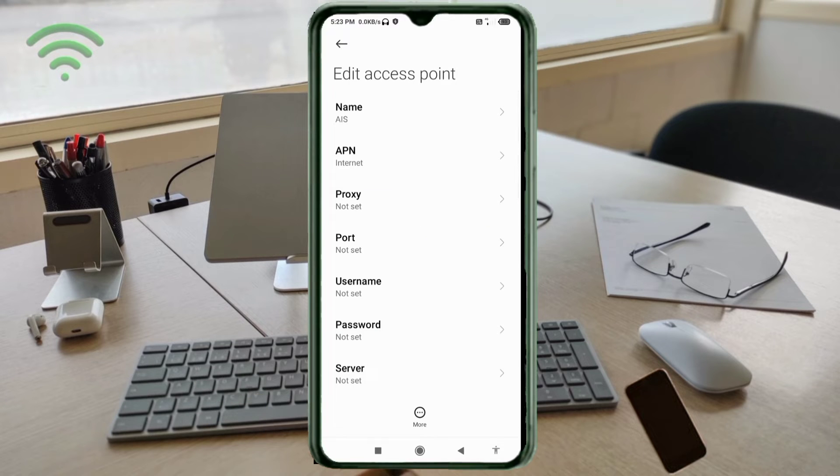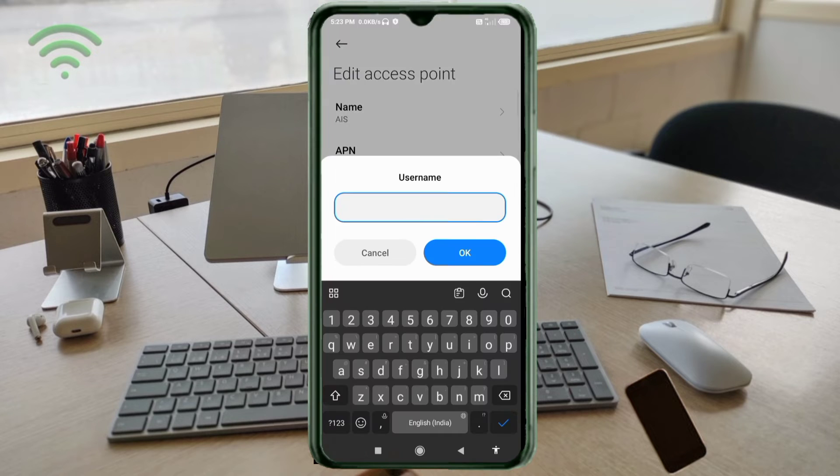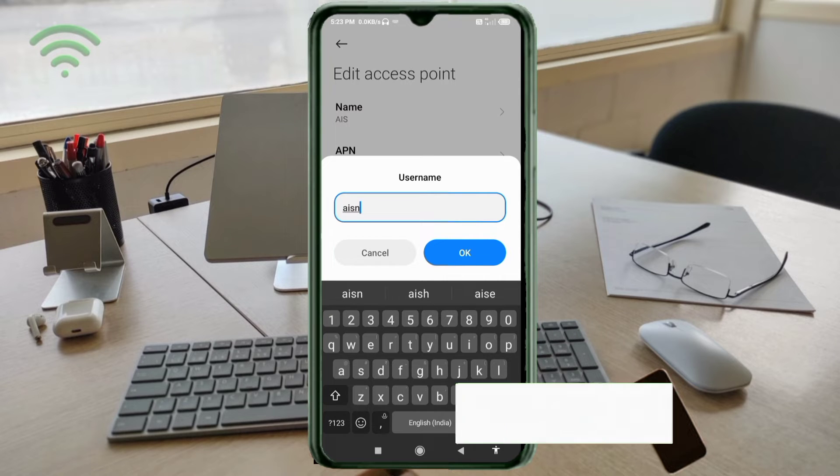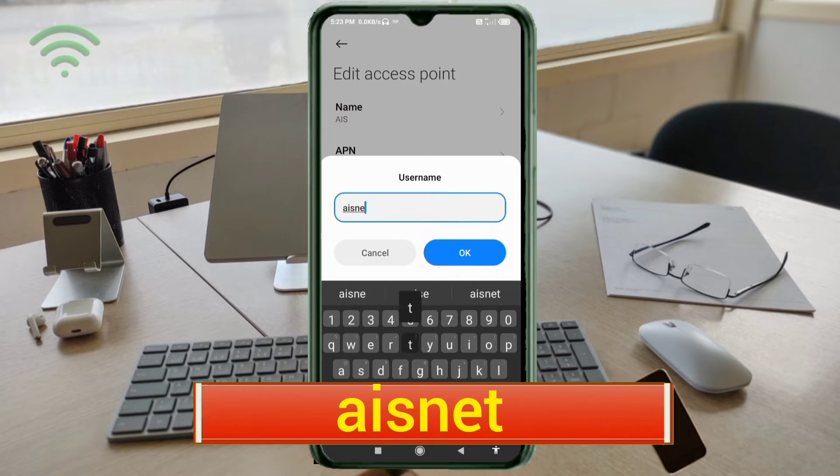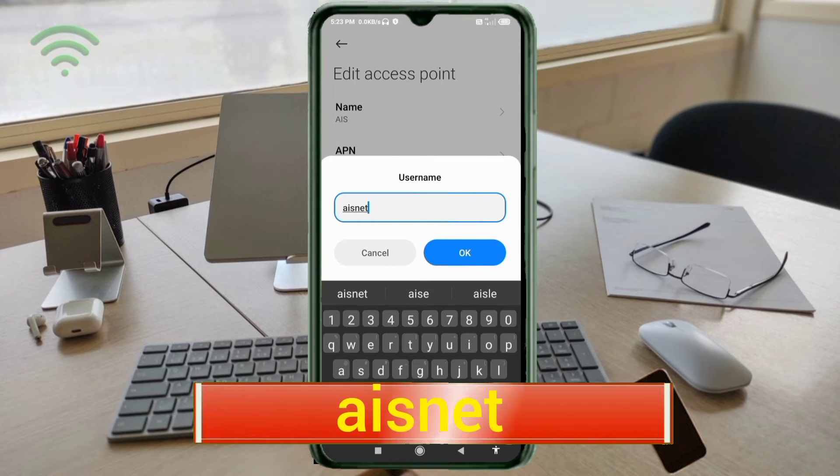Proxy not set. Port not set. Username: isnet, small letter, not space. Tap OK.